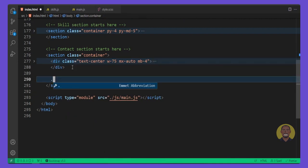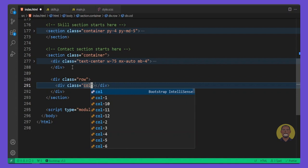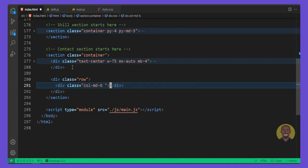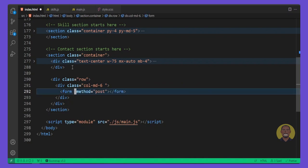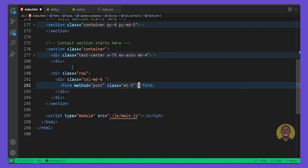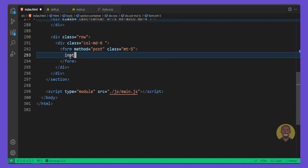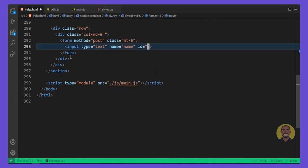Now we'll start to build the form. Inside the form section we want a row, and we'll split it — the first column will be 'col-md-6'. Inside that column we'll drop a form tag, give it a method of POST, and a class of 'mt-5'. Inside the form we'll put an input, set the type to text, give it a name and an id of 'floatingName', and set it to required.